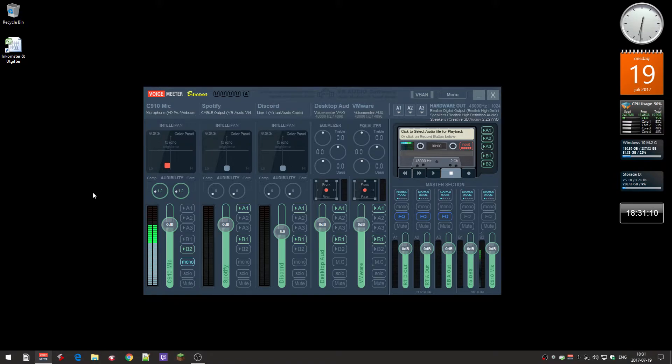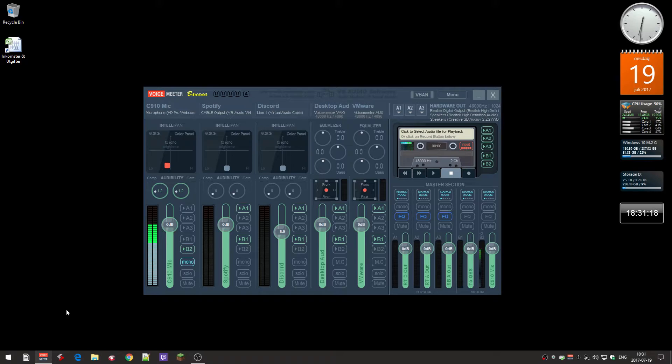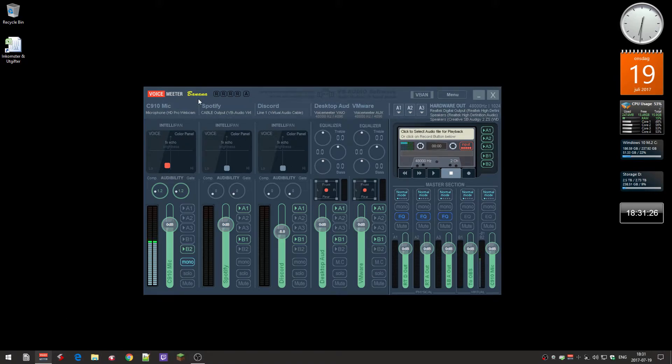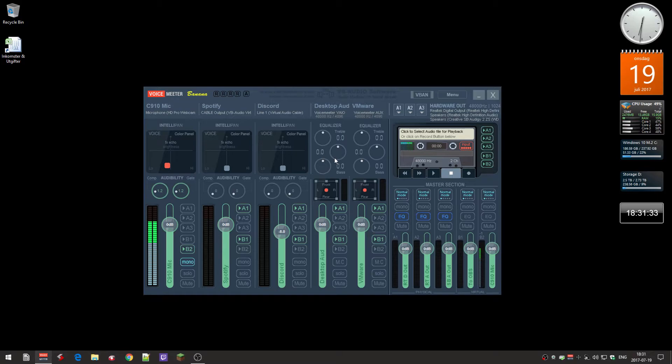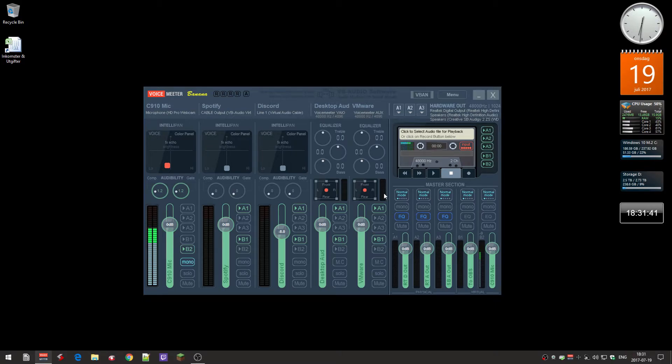There is a software called Audio Router that actually fixes this, but the thing is that you need to start Audio Router before this VoiceMeeter software or any other kind of mixer software, because if I don't start that first, this mixer will freeze, it will stop working and I have to restart it.